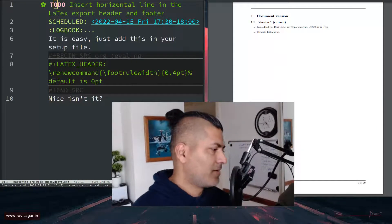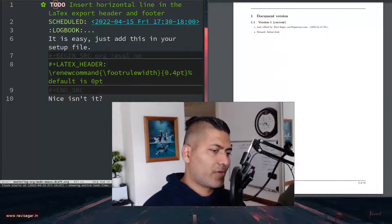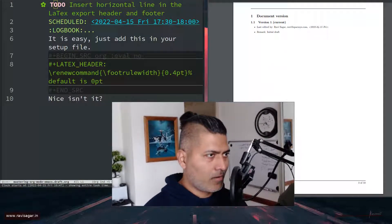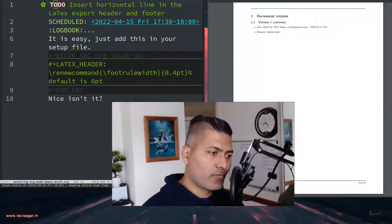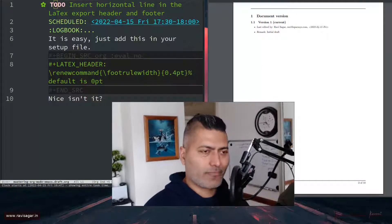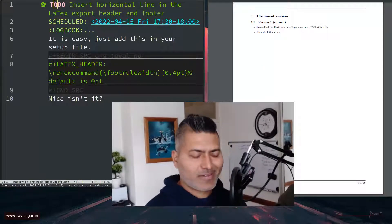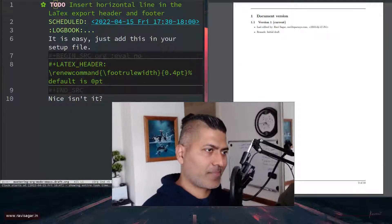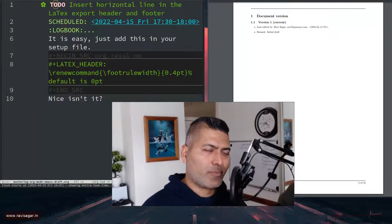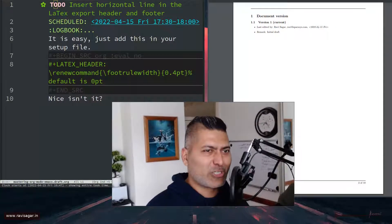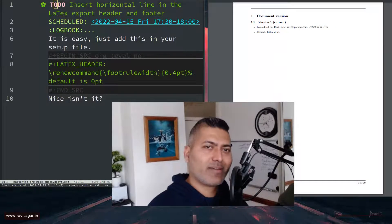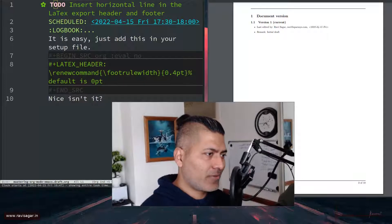Hello everyone. Today I thought I'll share a very simple but useful trick — well, it's not really a trick, it's a feature in org mode. But it is actually more about LaTeX.